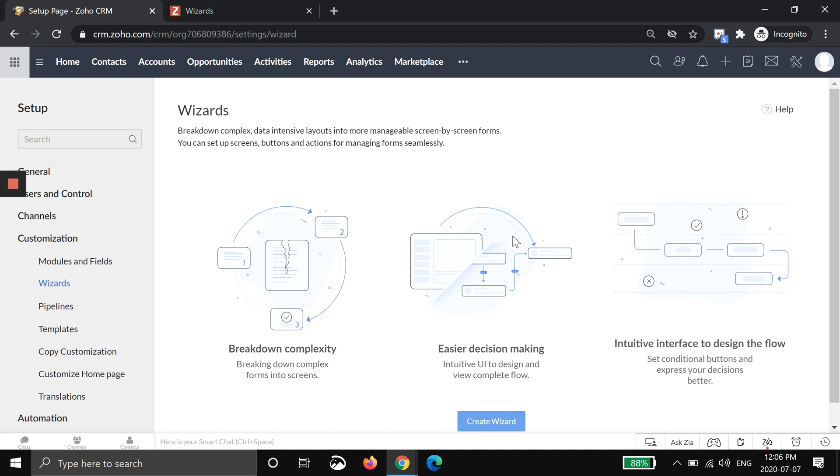You may fill in the first name, last name, email, and deal size for an opportunity, then you want an email to go out and you want to save the record until they come back. As Zoho says, you can break down complex data intensive layouts into more manageable screen-by-screen forms. So what I'm going to do today is go through it with you and build one.